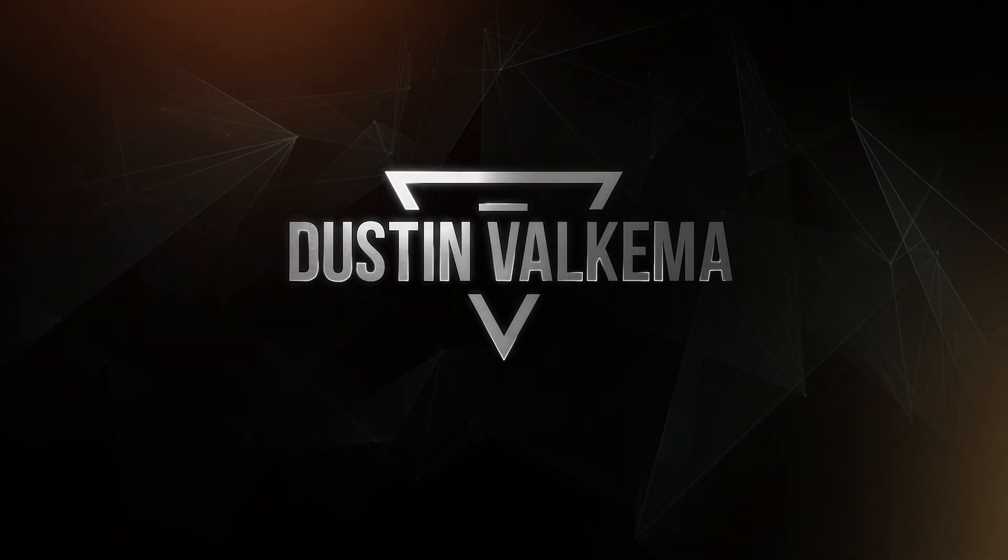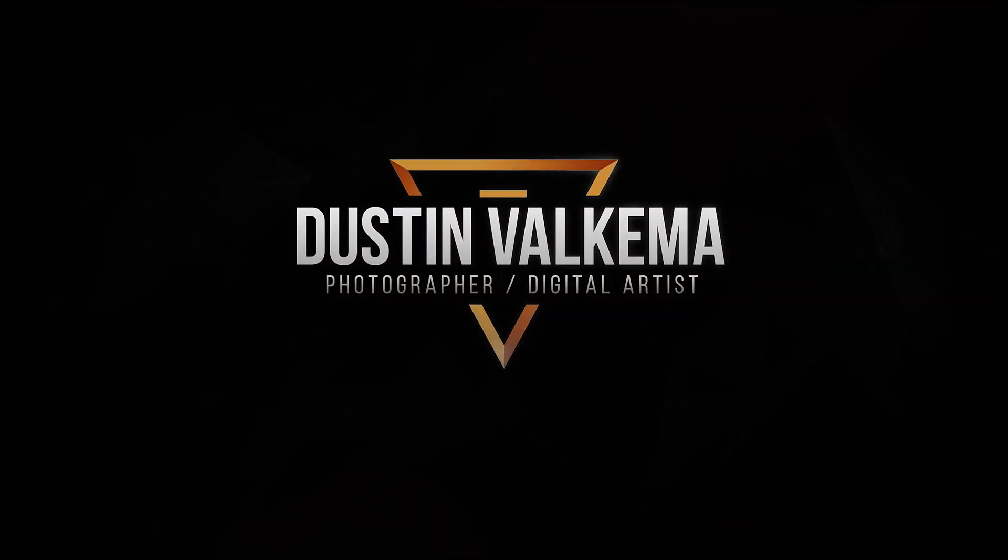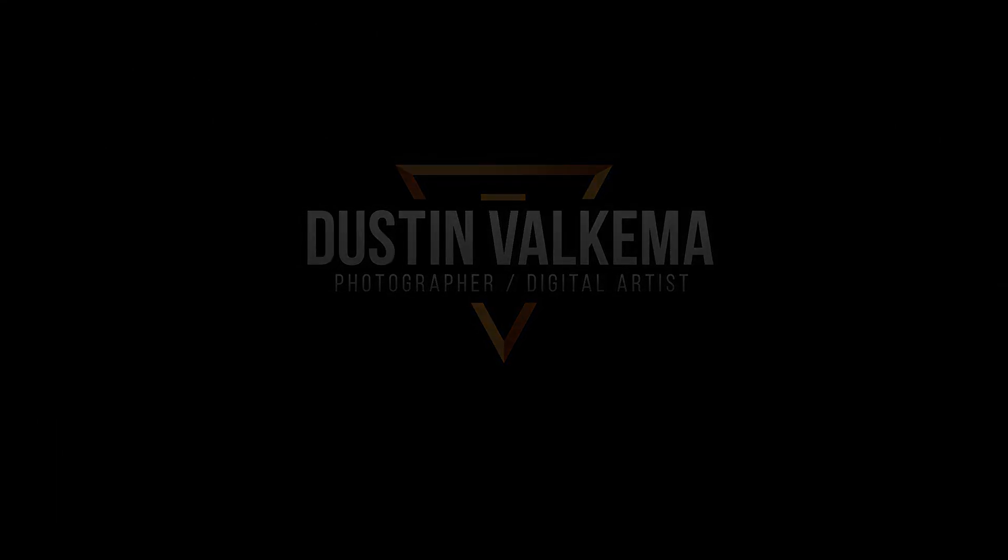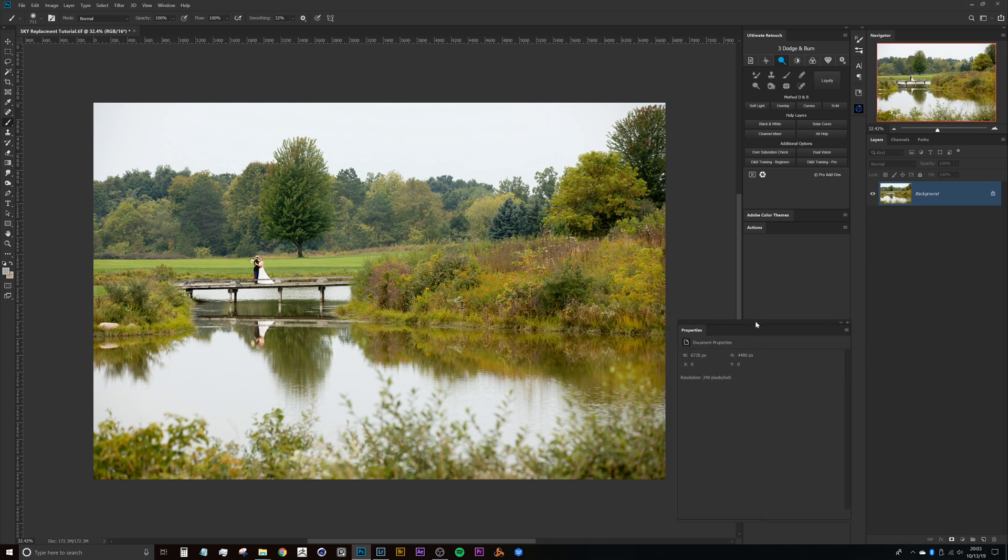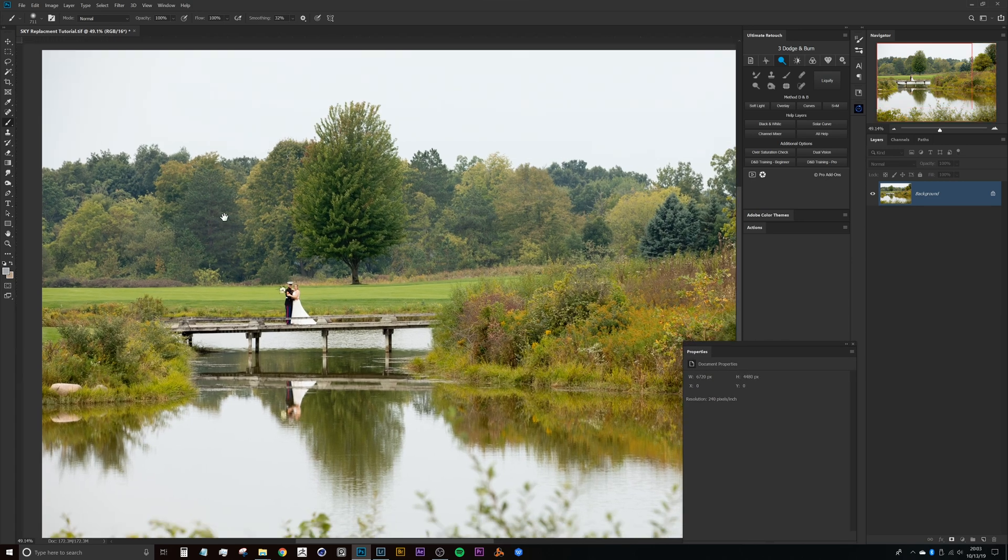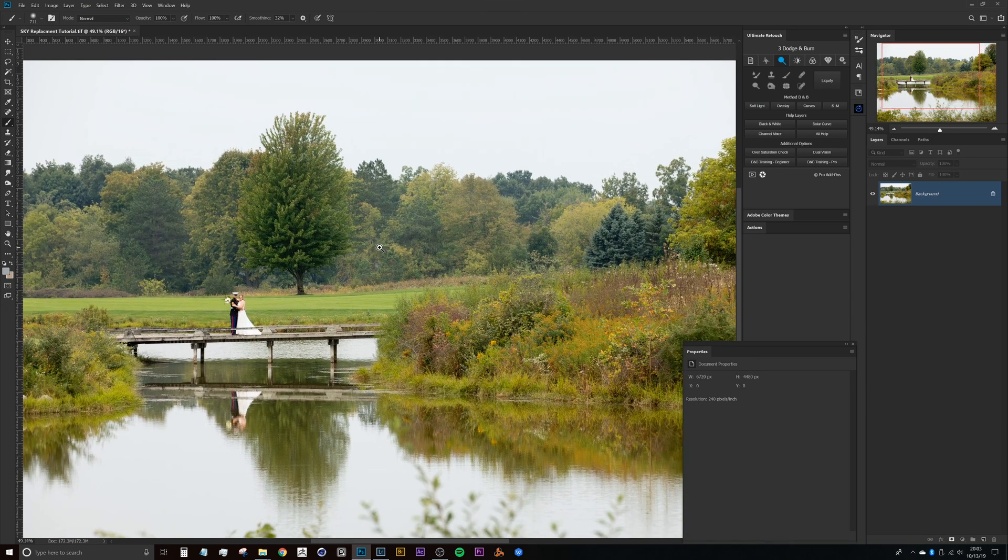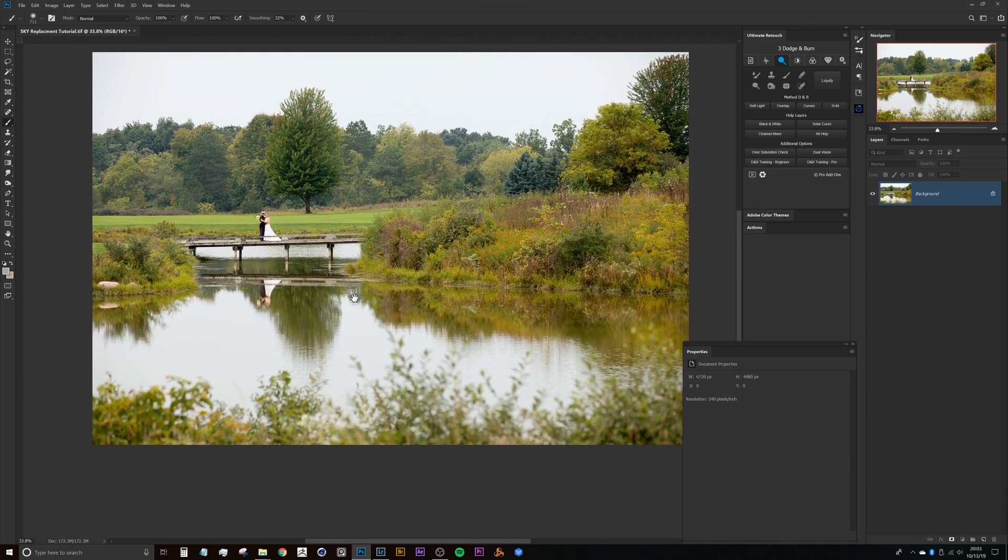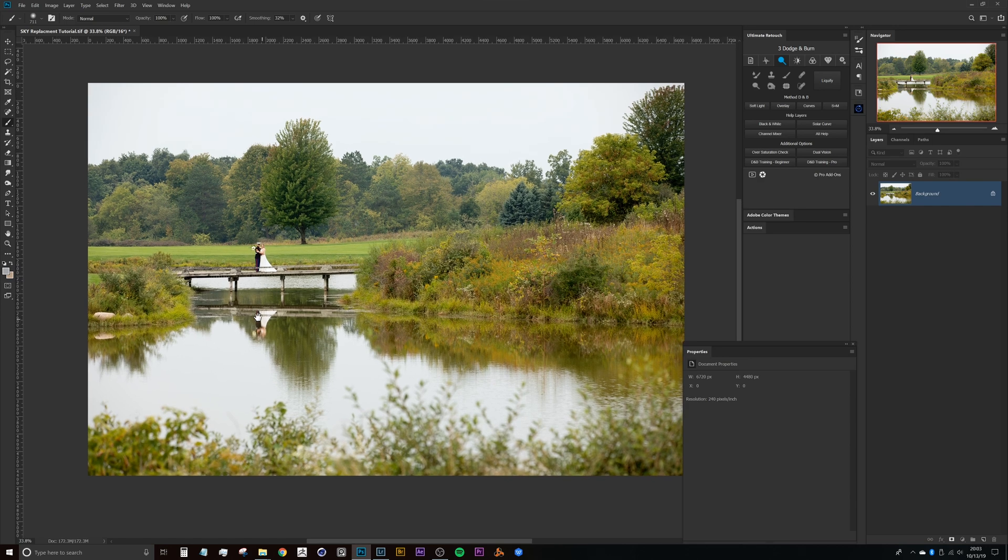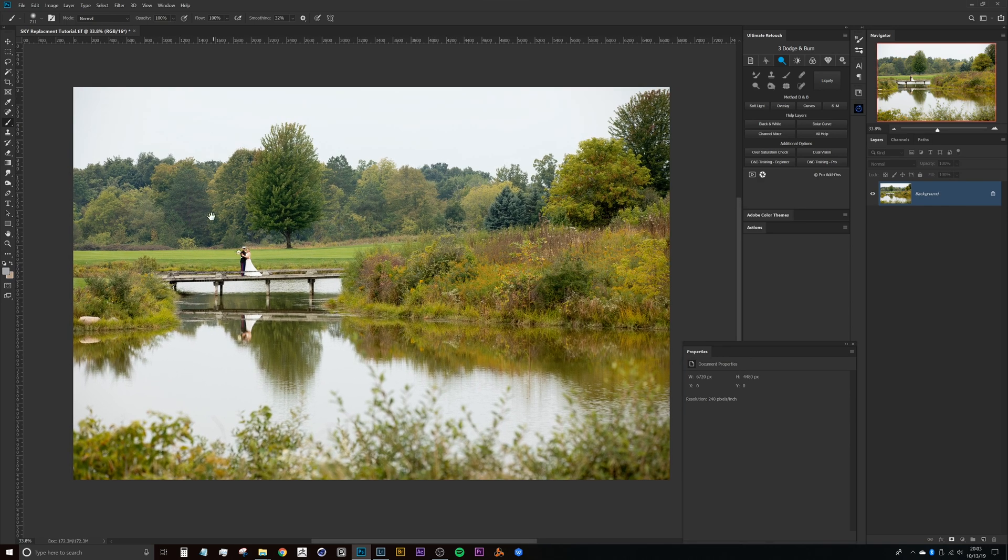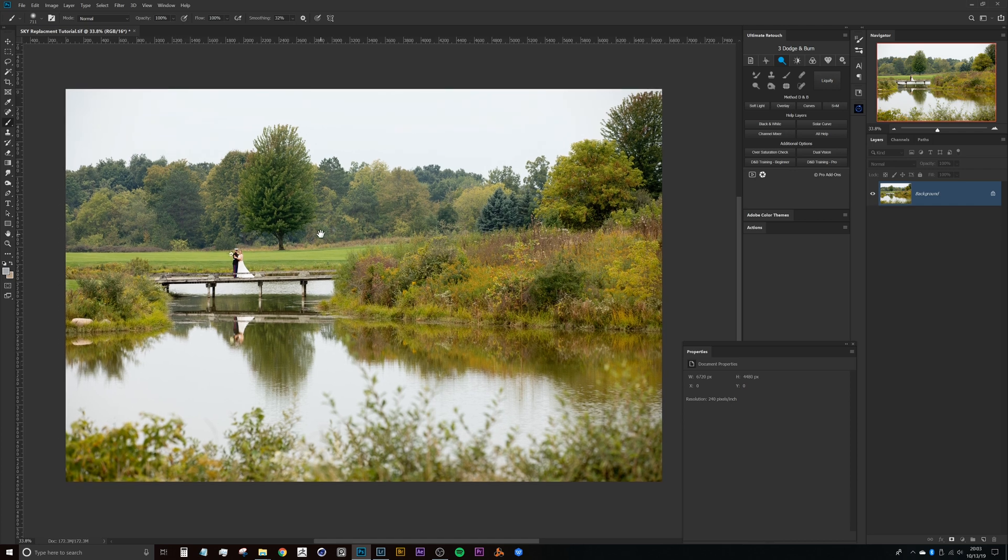All right guys, here we are in Photoshop with probably one of the most common types of sky replacements that I get asked to do while I'm retouching other people's photos, and that has to do with these overcast skies. In this case we actually have a pond here that's in front that's catching the sky reflection as well.